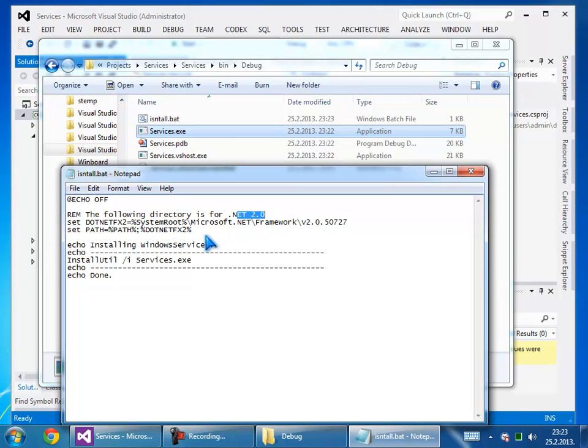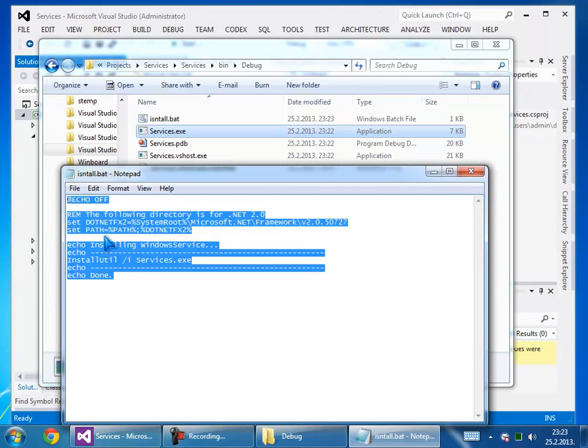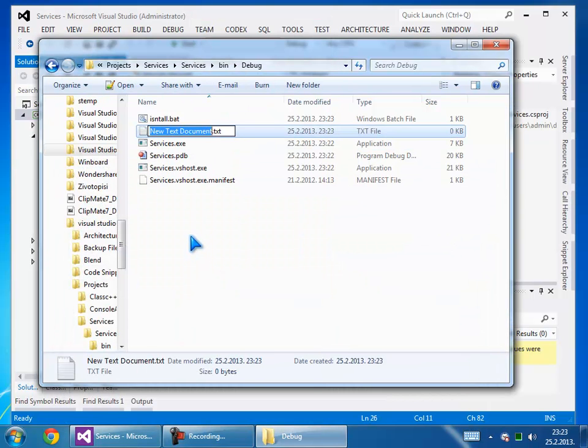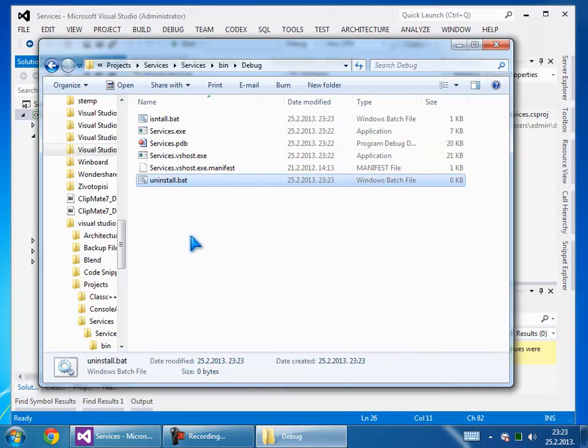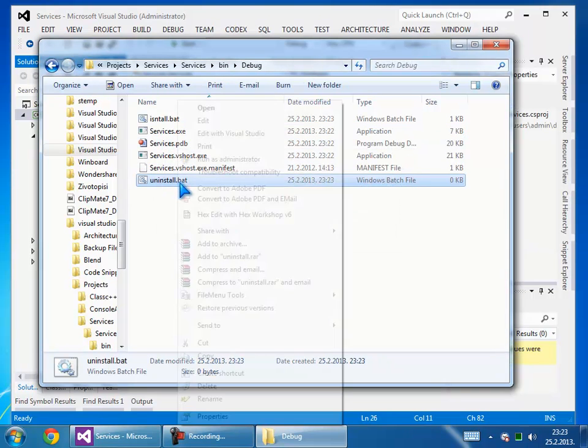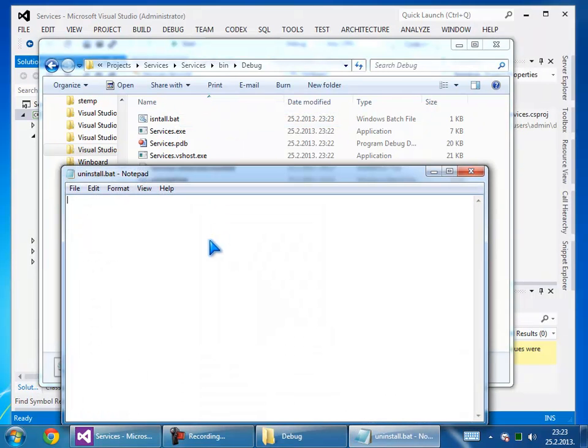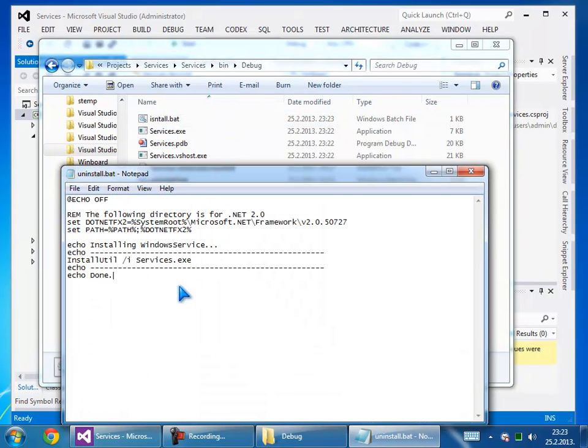We will do the same thing for the uninstall batch file, but in this case we put 'uninstall'. We can also add a delete command.